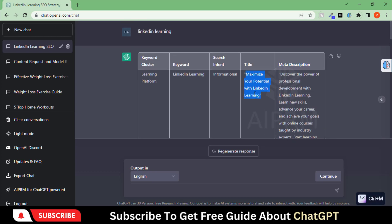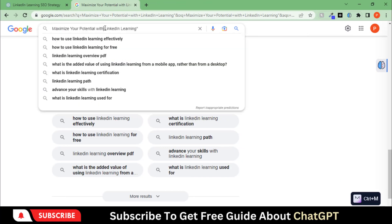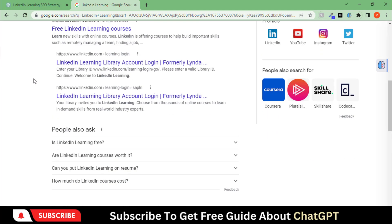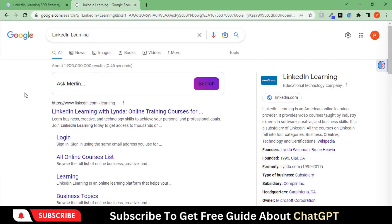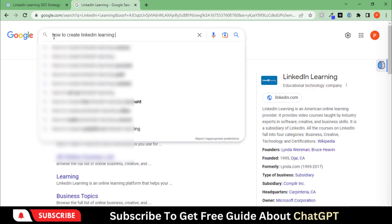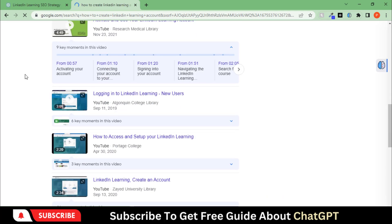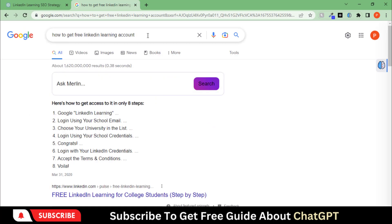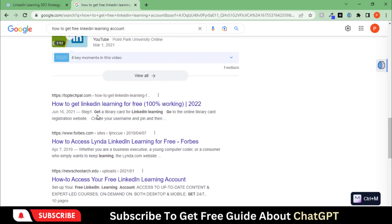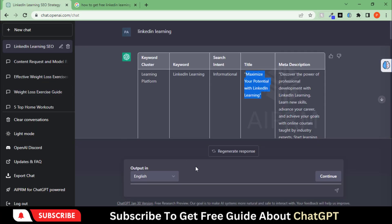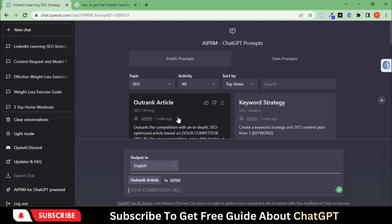Let's choose any of the titles. I'm going with the main keyword and then Google-based search results. Let's search for the competitor. We have selected this website as our competitor.